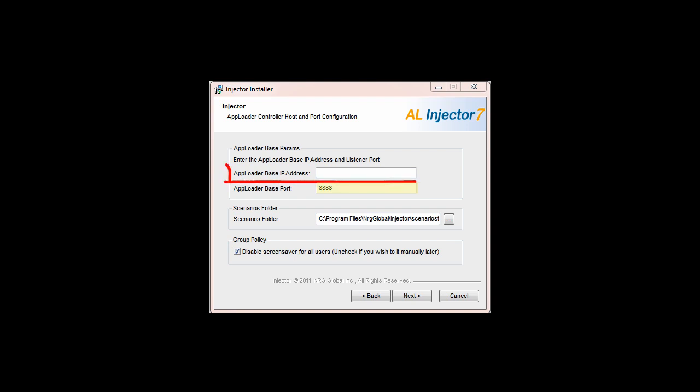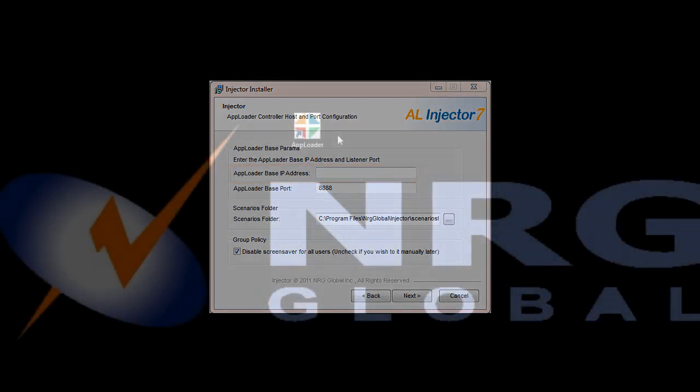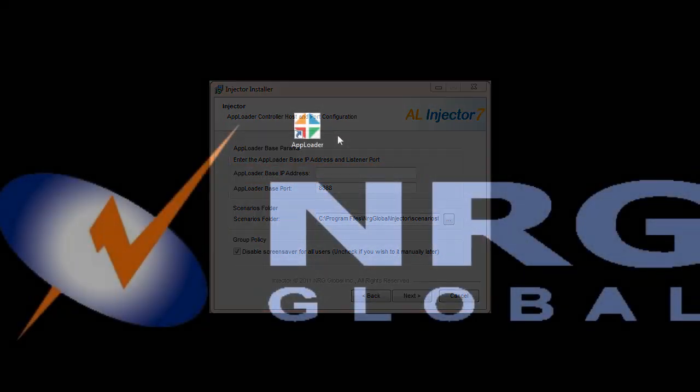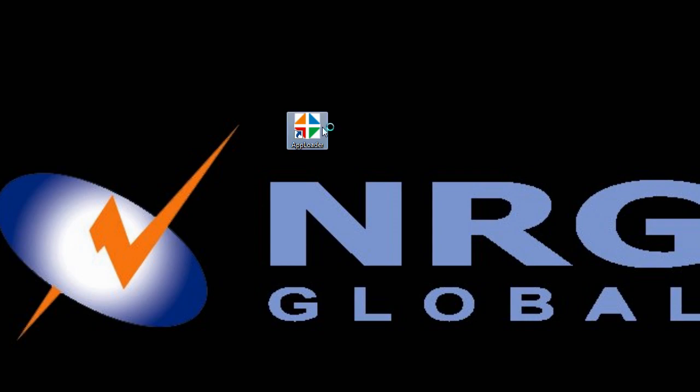Also enter the correct AppLoader base IP address to ensure that the injector registers with the controller upon installation. The process is painless and intuitive, but don't hesitate to reference the installation guide should you encounter any difficulties. After you've installed the three components, you're ready to get right into testing.